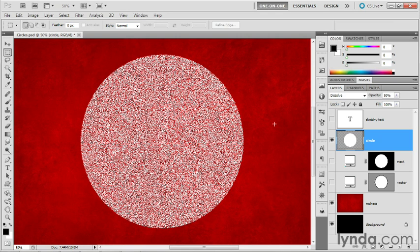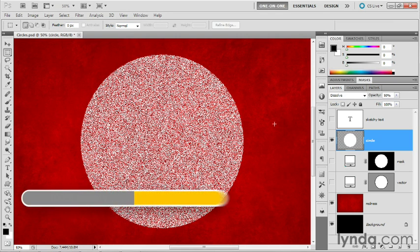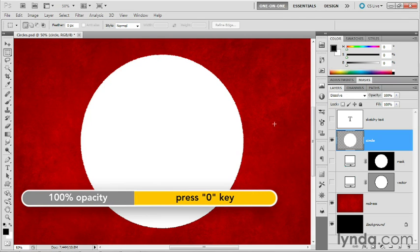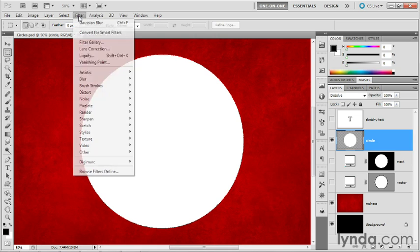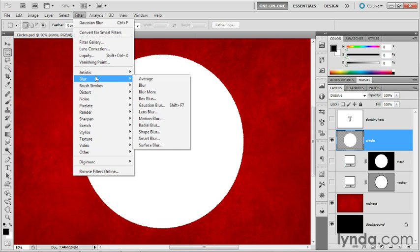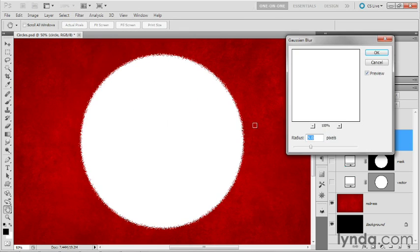So that's one way to exploit the dissolve mode. I'm going to press the zero key to restore the opacity to 100%. Here's something else you can do. Go up to the filter menu and choose blur, then choose Gaussian blur.